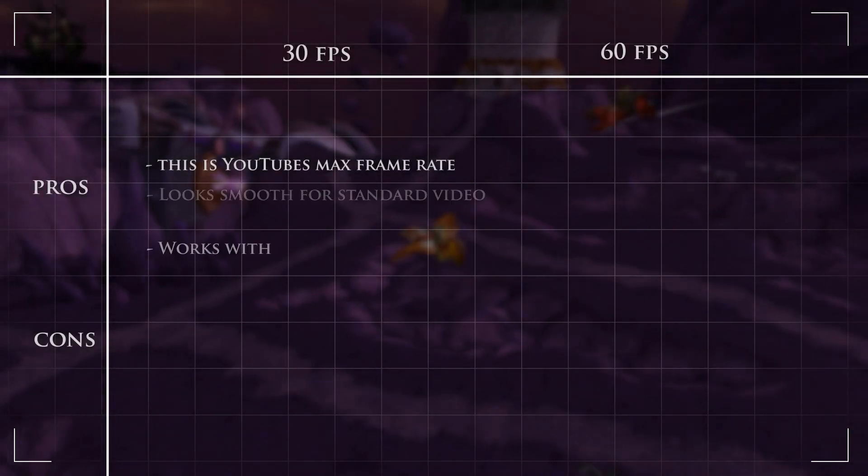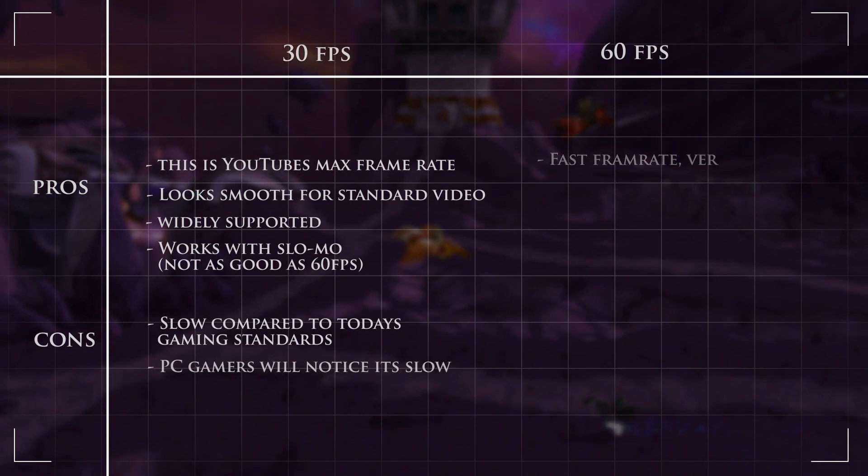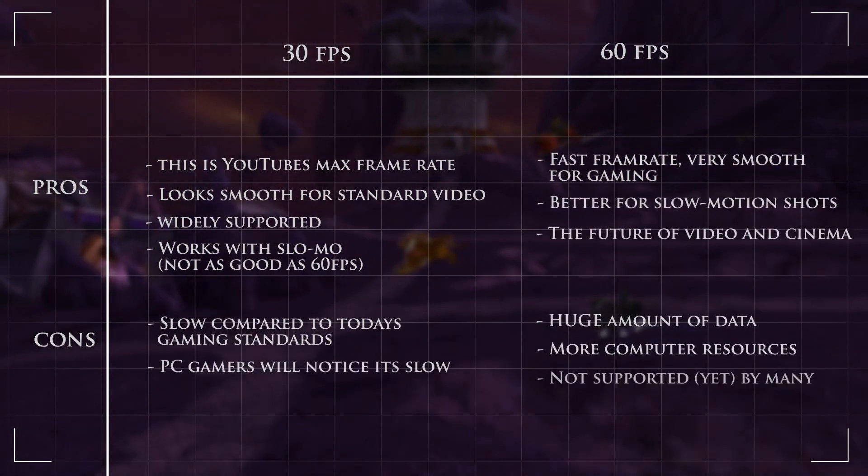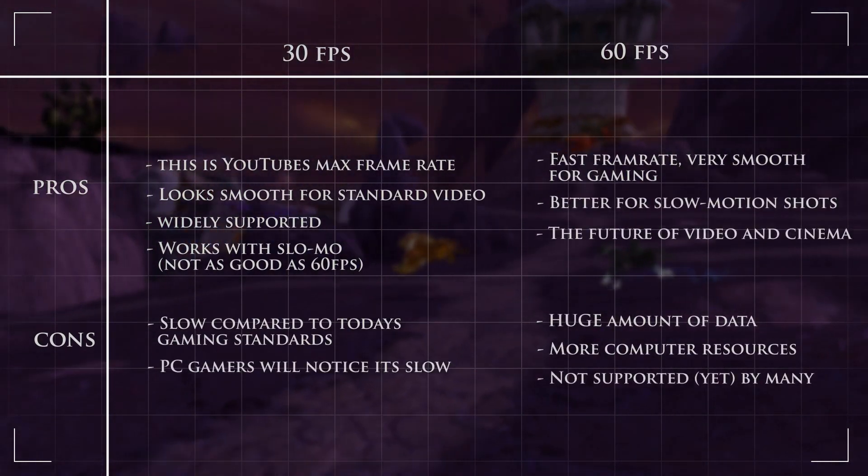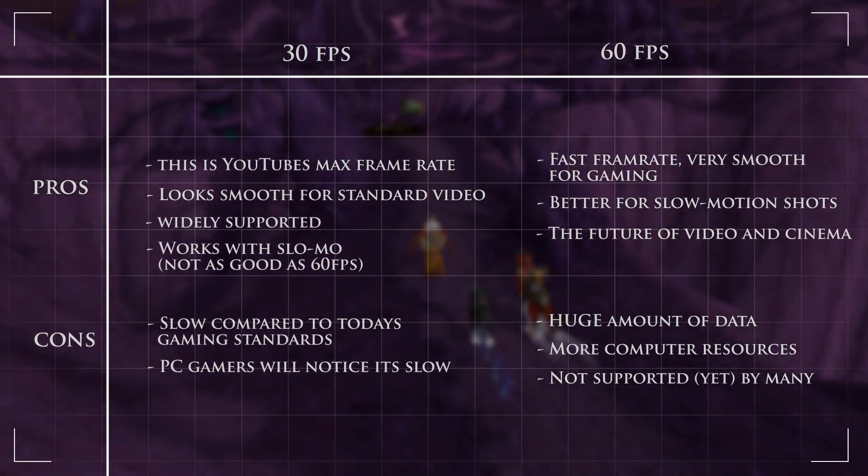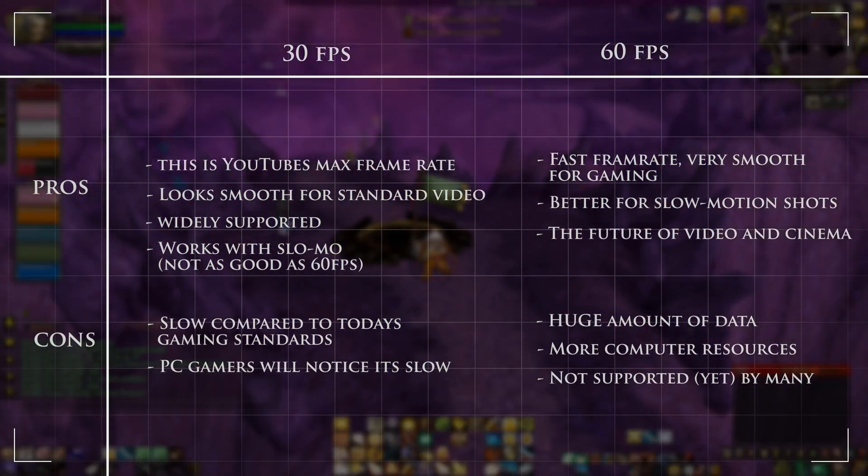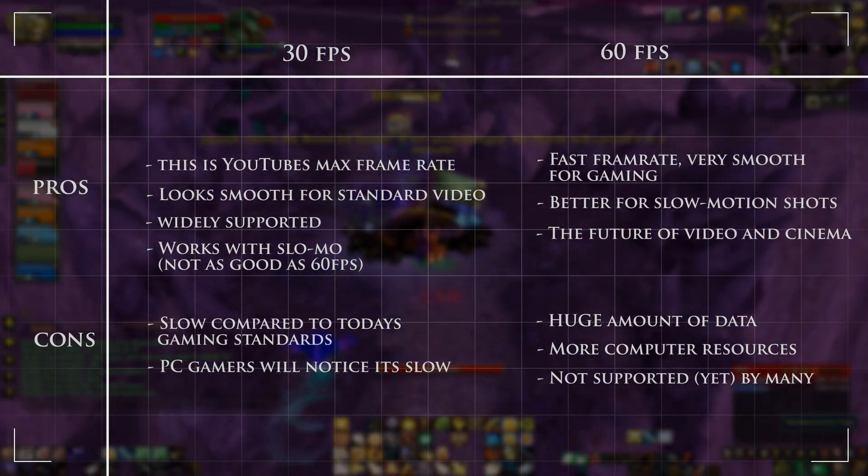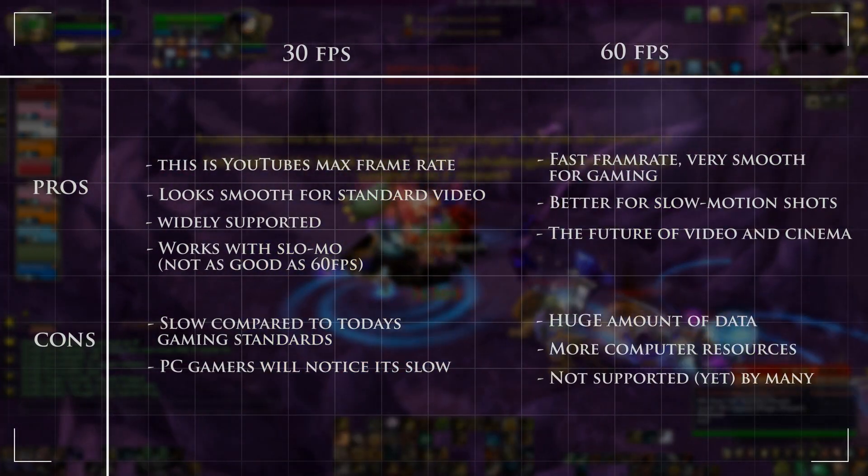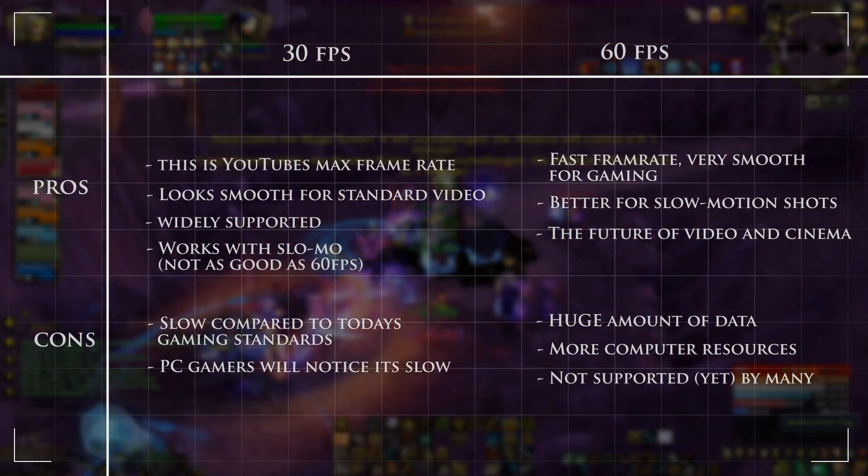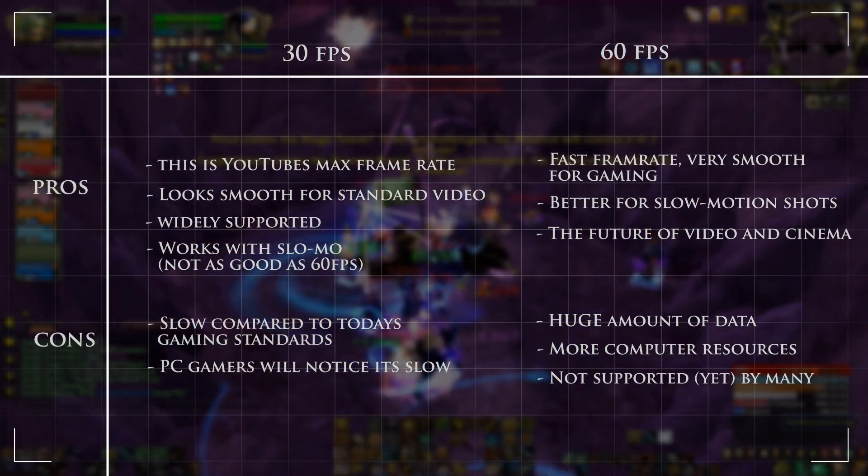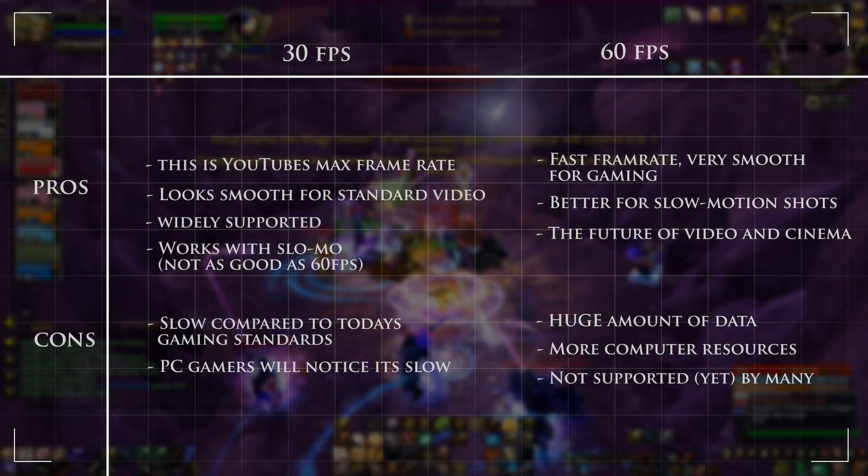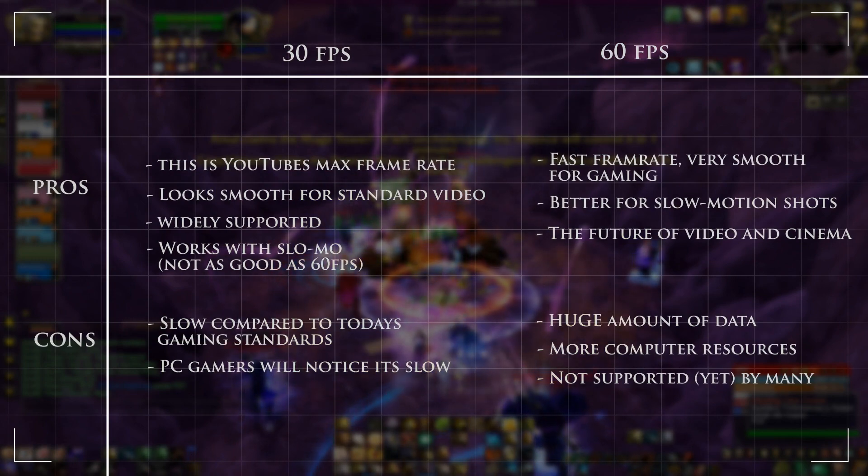30fps is the maximum frame rate you can use for YouTube. This is the frame rate I use in my most recent videos. It's highly supported, but the problem with 30fps is it's slow compared to today's gaming standards. Some of the pros for 60fps: it's really smooth for gaming and actually better to use for slow motion shots. The problem with 60fps: it generates huge files, takes a huge amount of data, and it's not supported by YouTube yet.